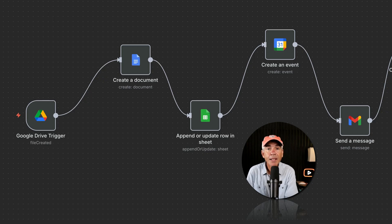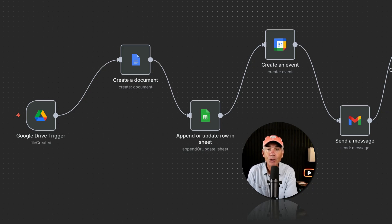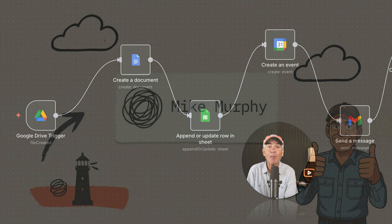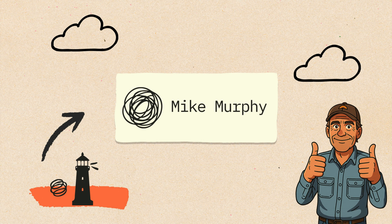And that is how you set the credentials for Google services in N8N using the Google Cloud Console platform. My name is Mike Murphy, your AI handyman — cheers.